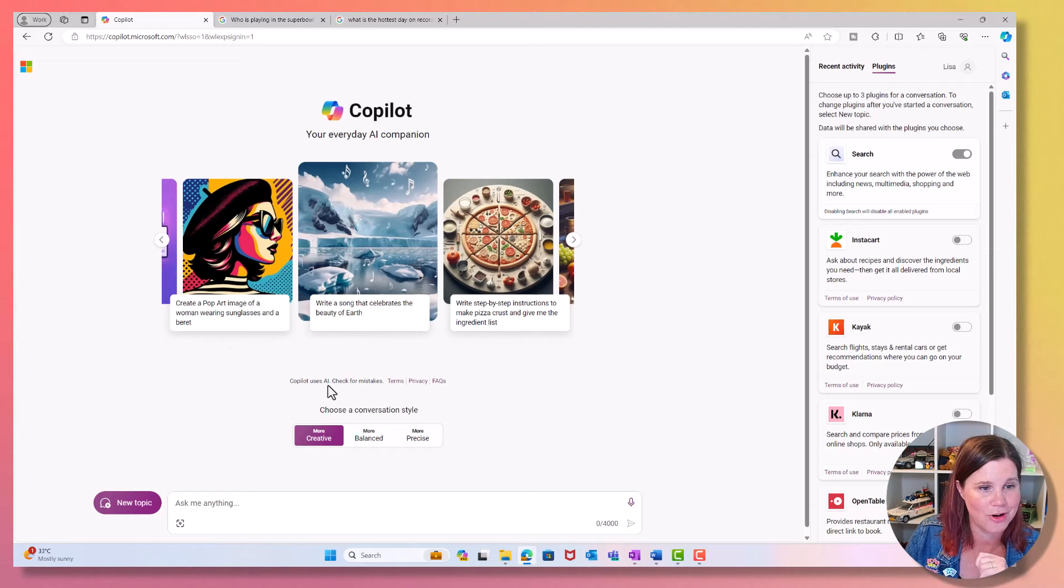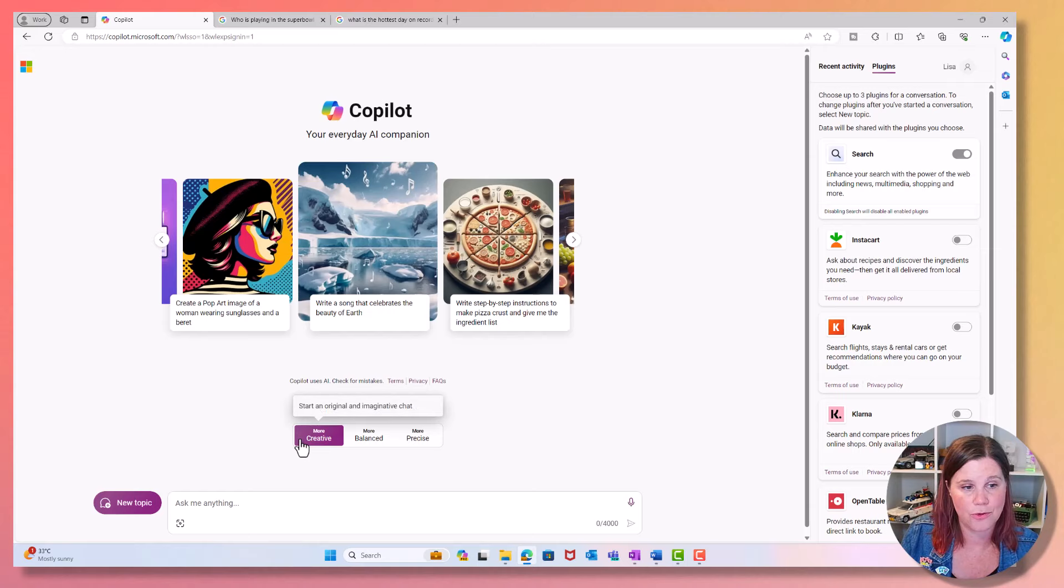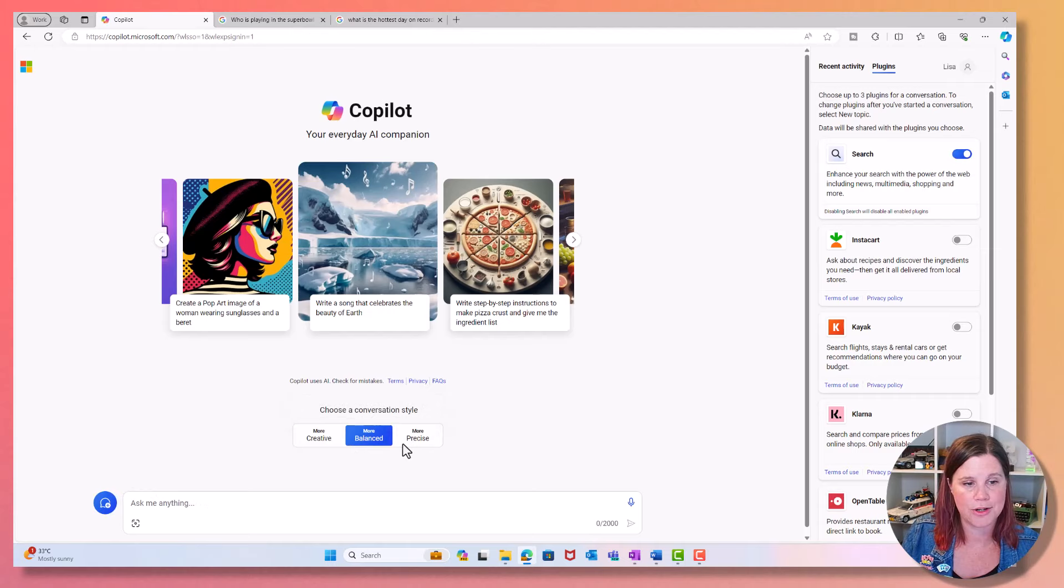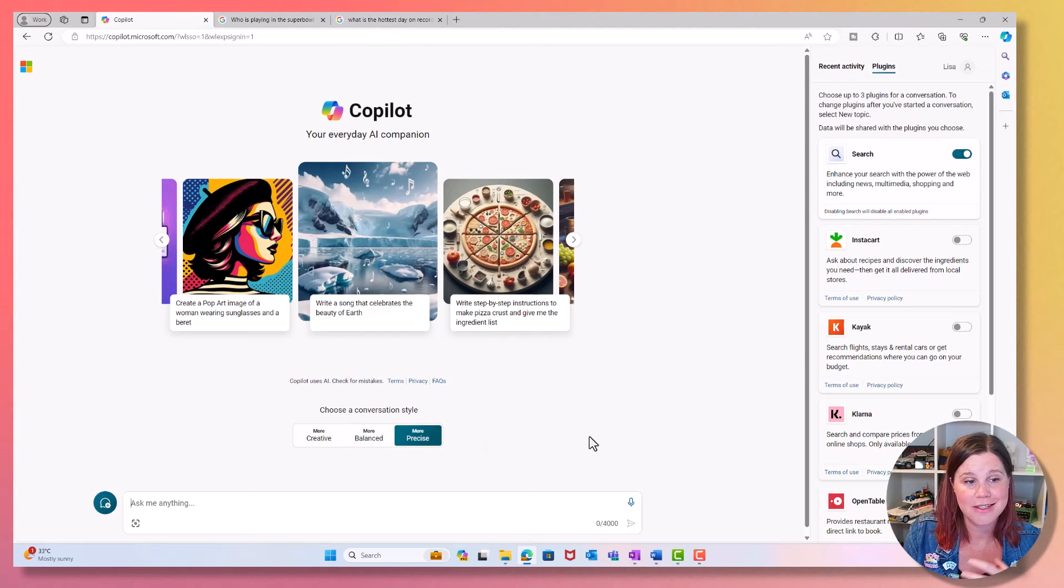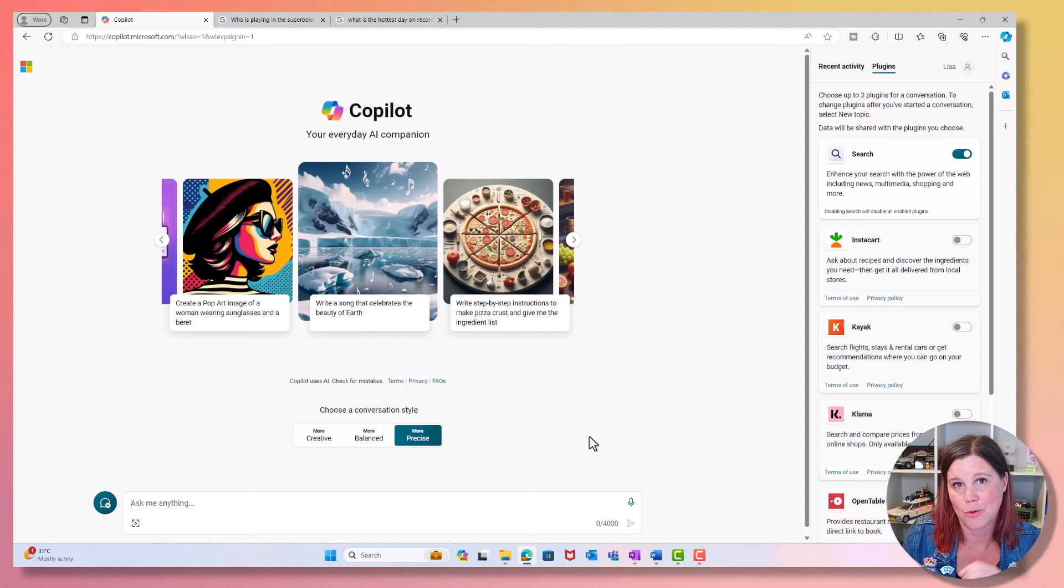We've got different levels of creativity for the model. You can allow it to be creative, balanced, and you'll see the color of the experience changes so you know what you're doing, or precise. So depending on the nature of the task, it's at more at risk of hallucinations if you're using the creative settings, and if you're doing something where you need that higher degree of precision, then you can choose that.